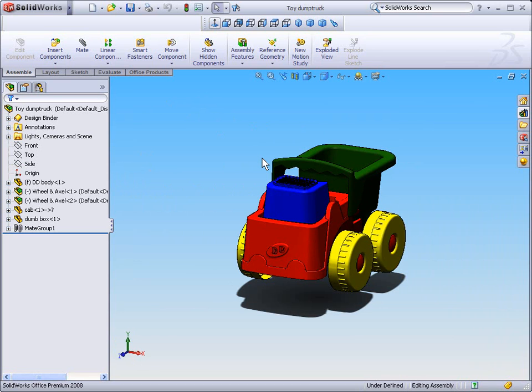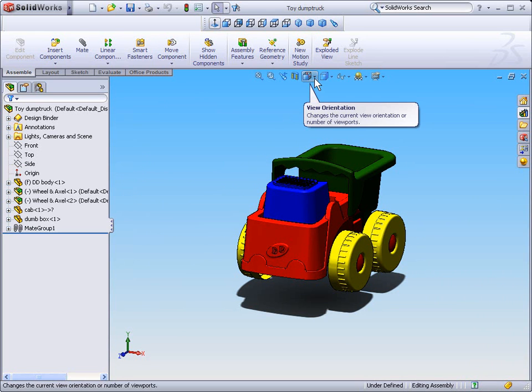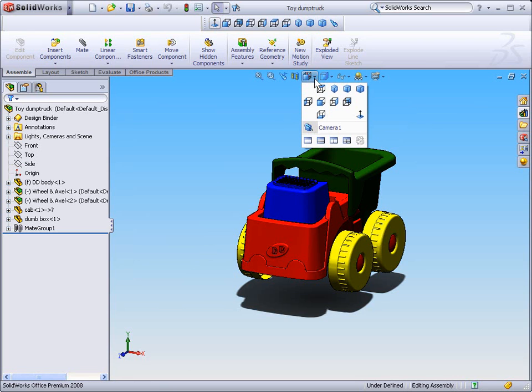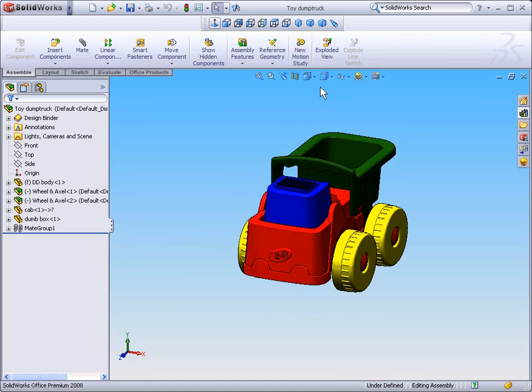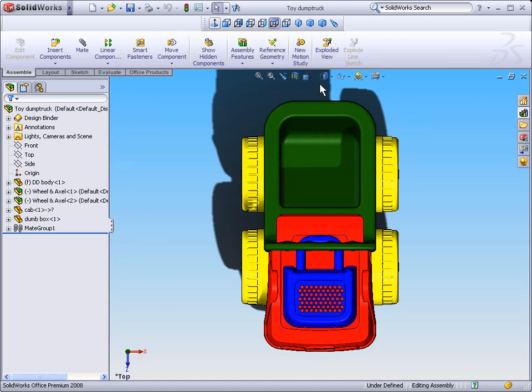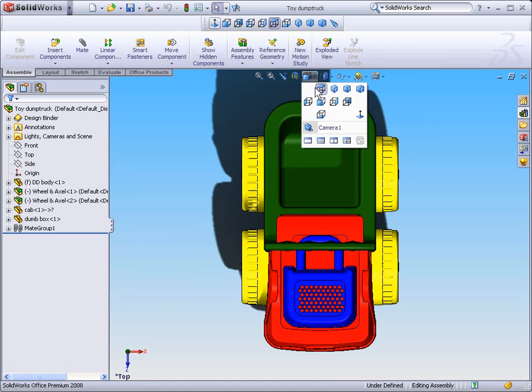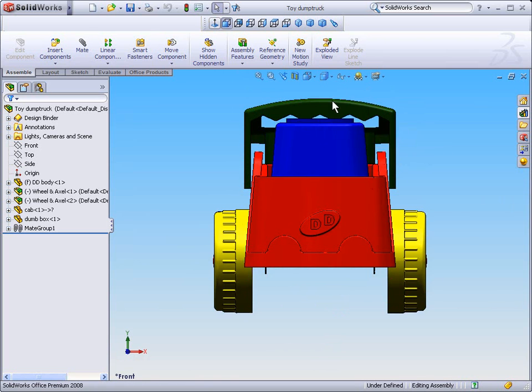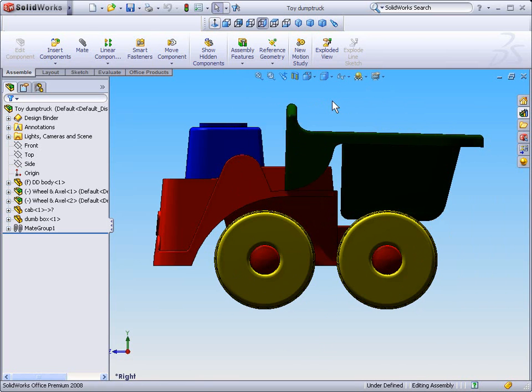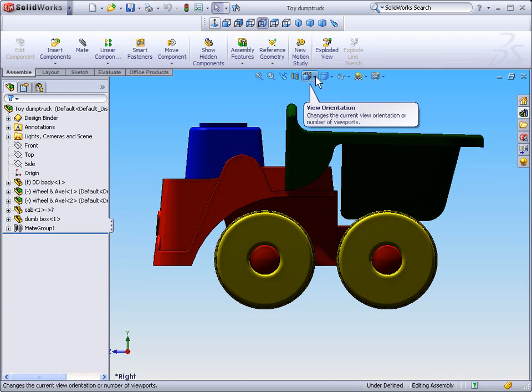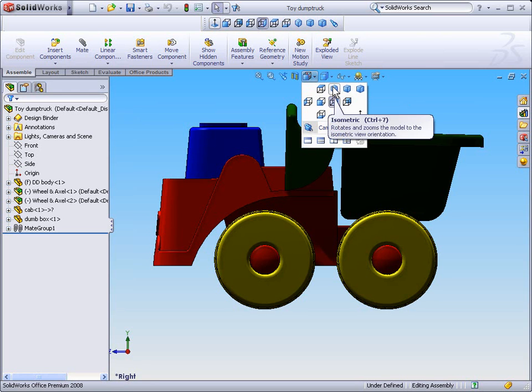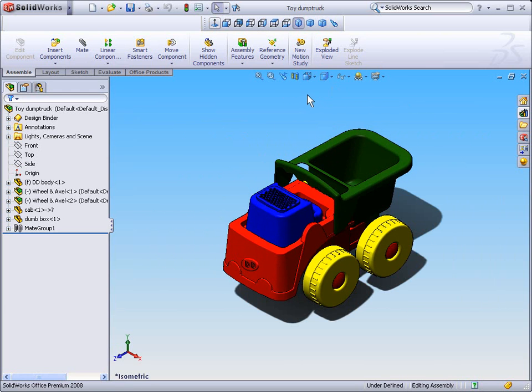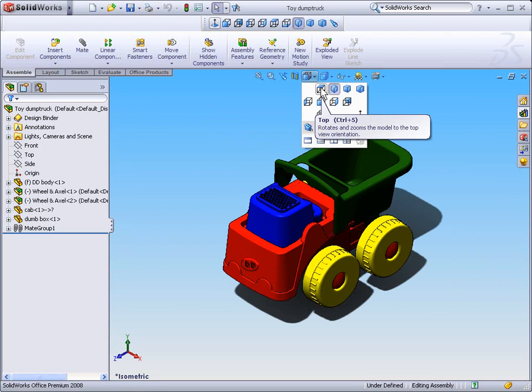But we don't yet know how to look directly at either the front, top or side of our model. To do this, again we're going to use the heads up toolbar. And under view orientation, we can select a specific view. Be that top, or front, or one of the sides. We also have the option of the isometric view. I'm going to toggle back to the top plane.